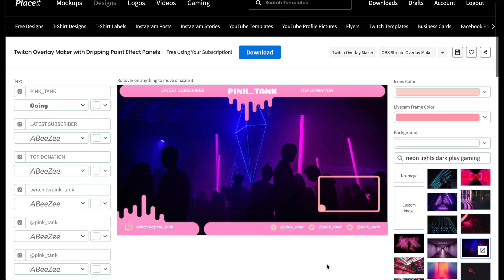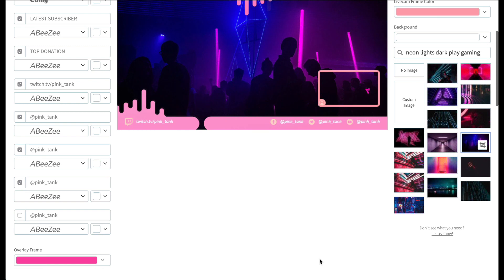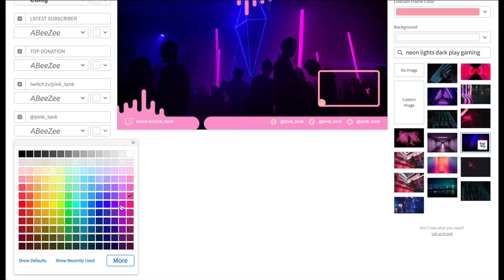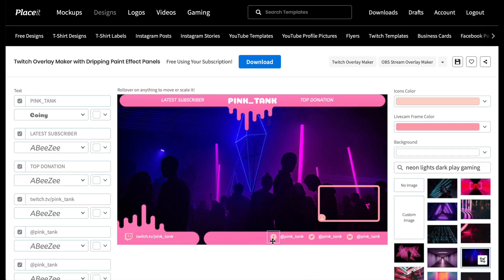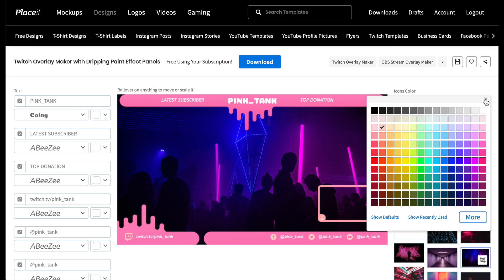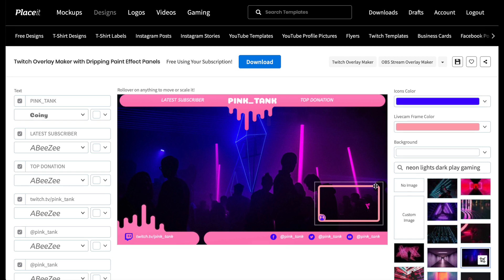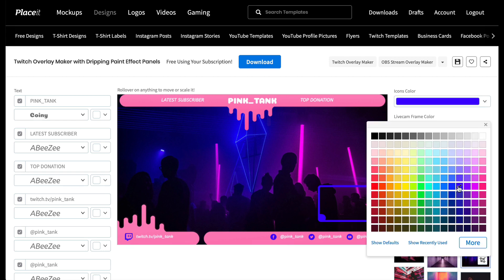Now on to step three: choose your color scheme. Go to the column on the left, scroll down, and open the color picker. I'm going to go for a slightly deeper pink. Now you're going to change the color of the social media icons — go to Icons Color in the column on the right. I think I'll go for a deeper, brighter blue. And now we're going to change the live cam frame color — I'll use the same color I used for the icons.